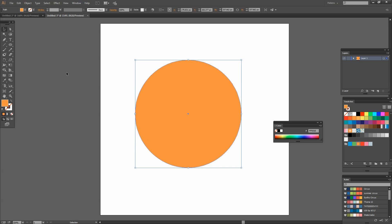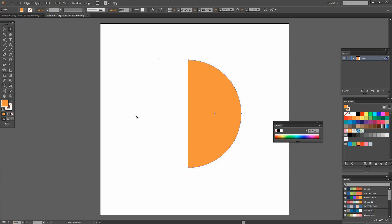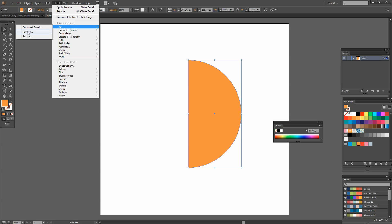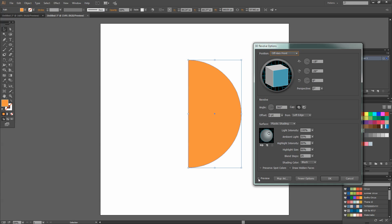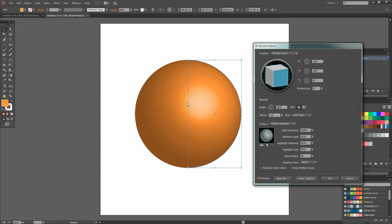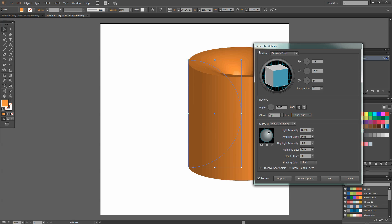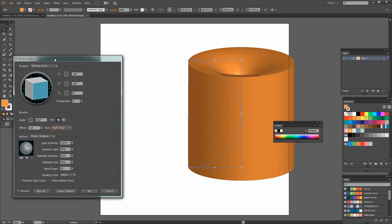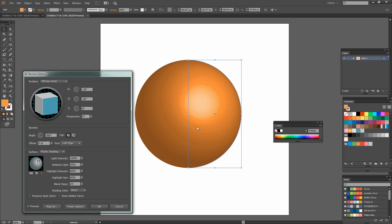Our sphere is going to be created from a half circle, so I'm going to click on the direct selection tool, click on this anchor point, and just press the delete key — that deletes the anchor point and gives me my half circle. With that half circle selected I'm now going to revolve it to create a sphere. To do this I choose Effect, then 3D, then Revolve. You'll see the correct sphere appears. If you get it wrong, all you need to do is change from right edge to left edge to get the correct rotation.